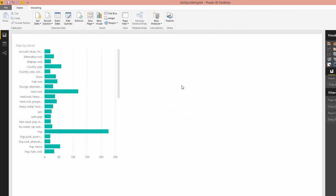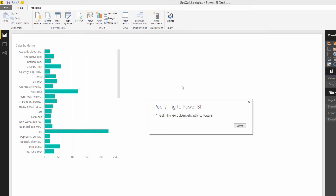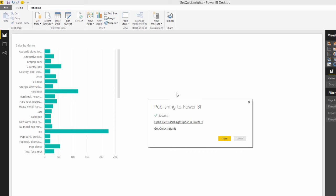Because the quick insights really only works on the Power BI dot com service. There's some machine learning available. So can you see there? Get quick insights.